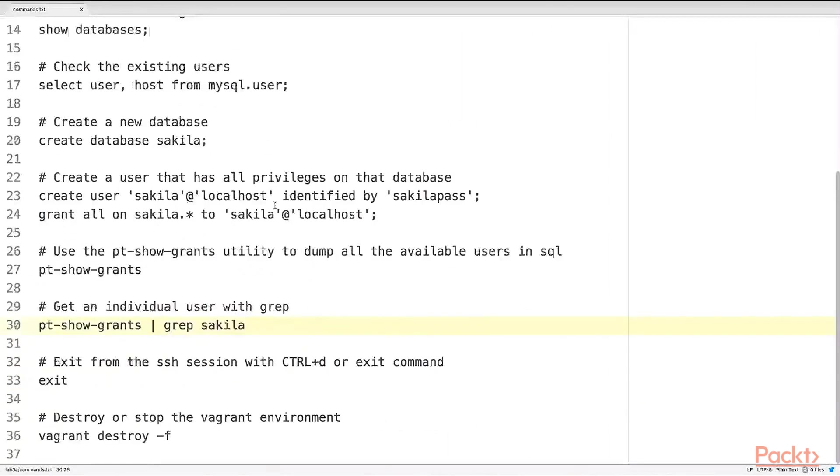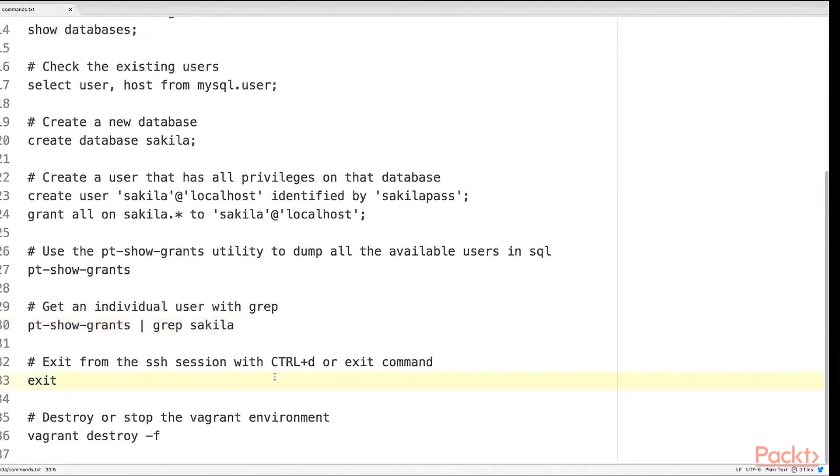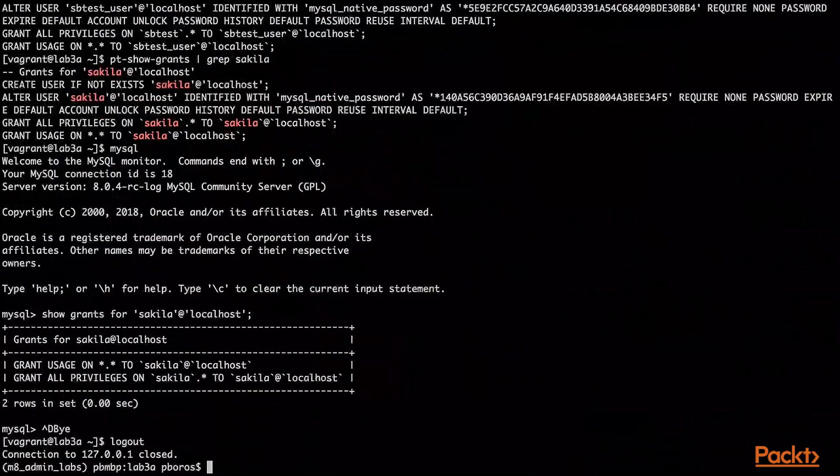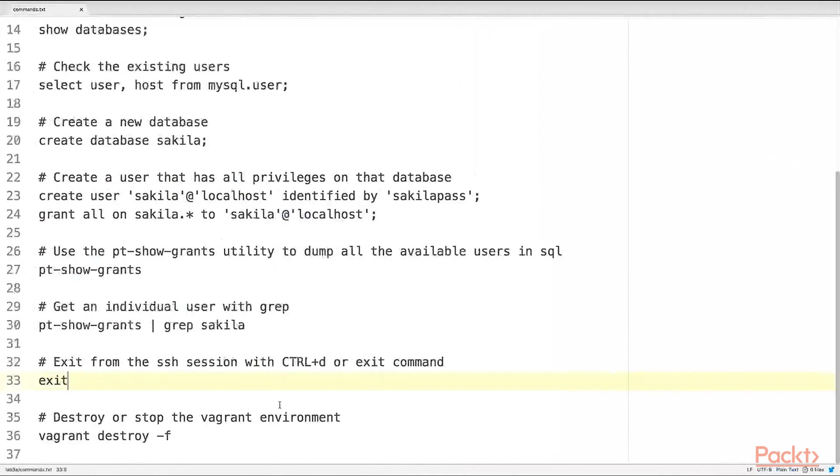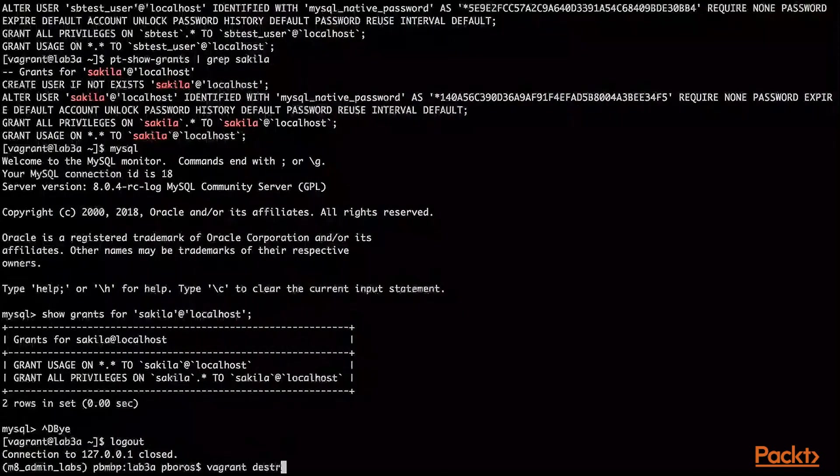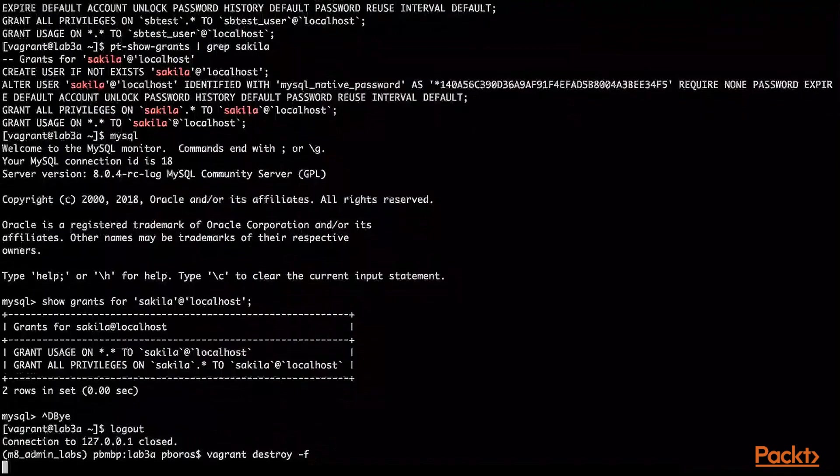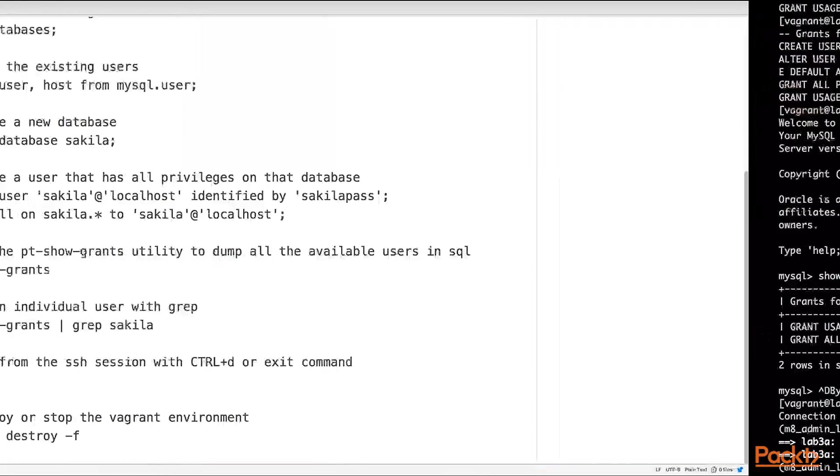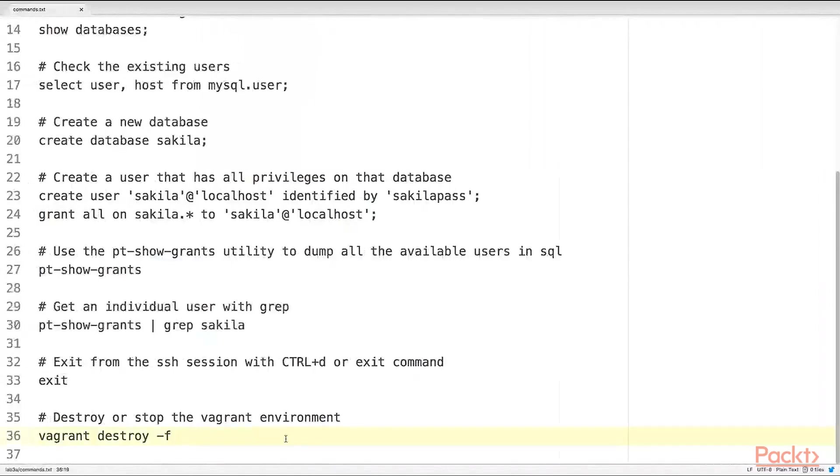Okay. Let's exit from the SSH session with Ctrl D or the exit command. And let's destroy the lab environment. That's it. We are done with lab 3a.